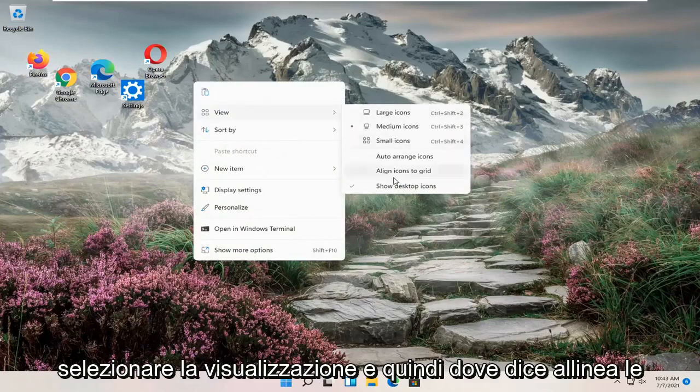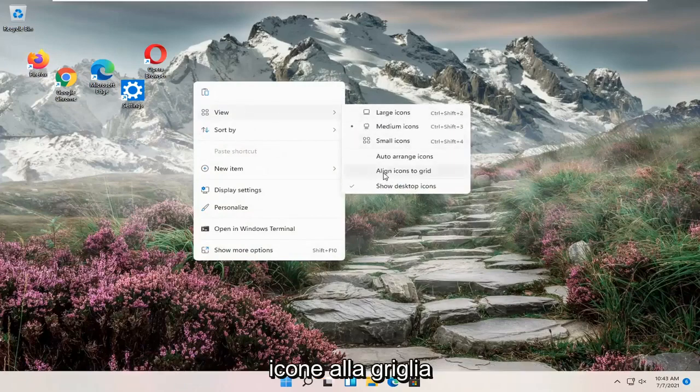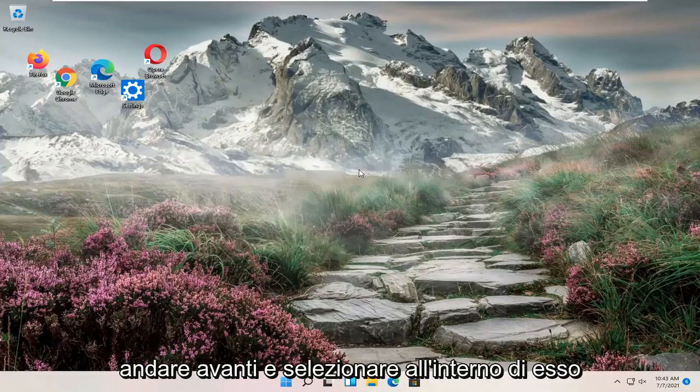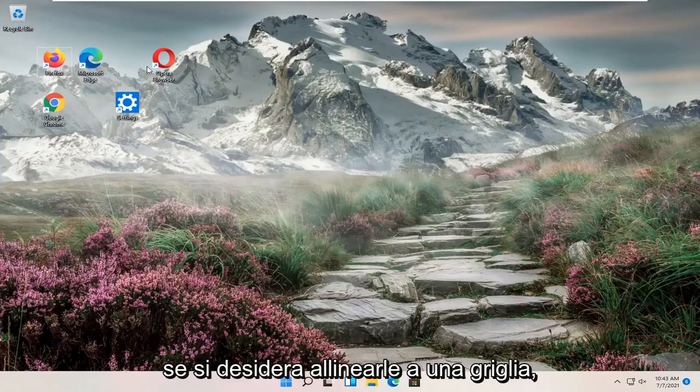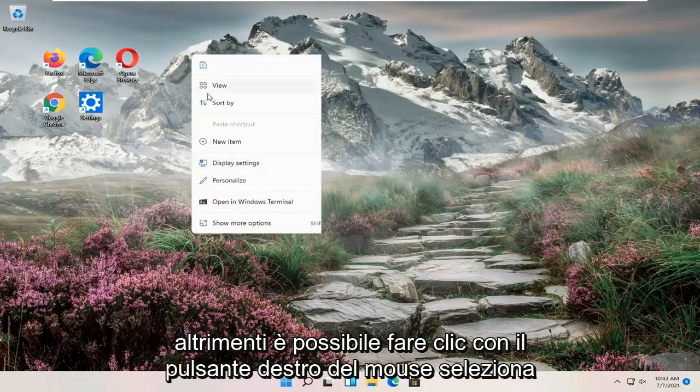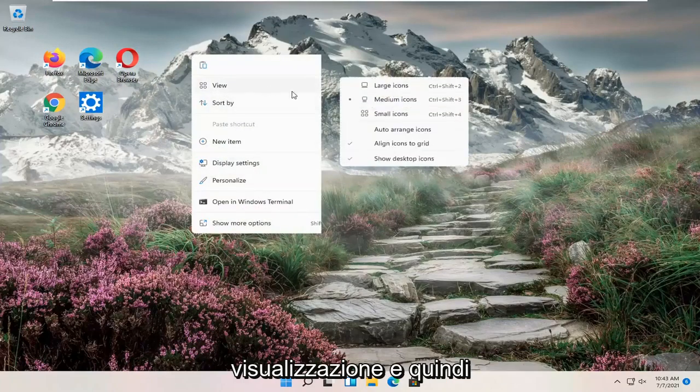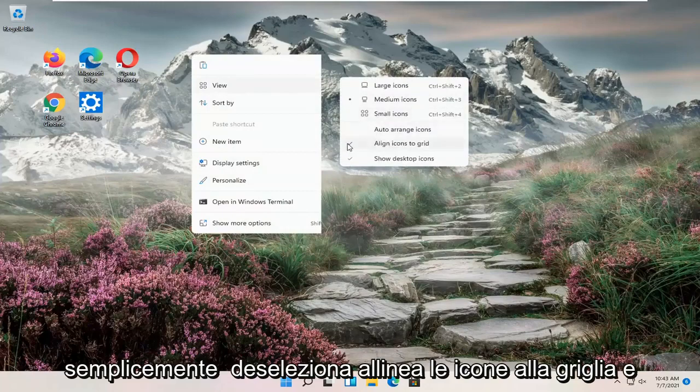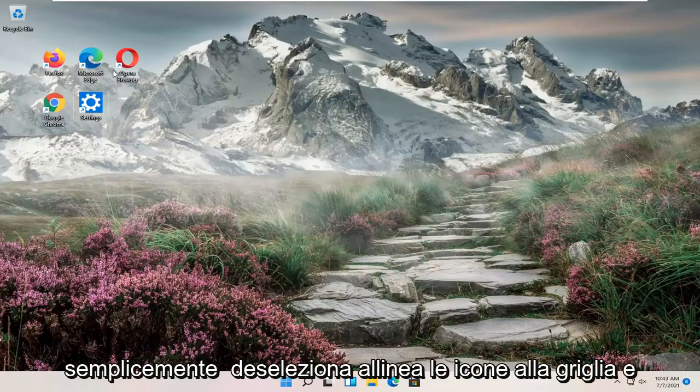and then where it says align icons to grid, go ahead and check mark that if you want to align them to a grid. Otherwise, you can right-click, select View, and then just uncheck align icons to grid.